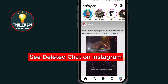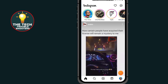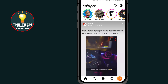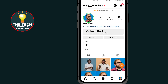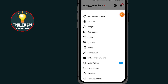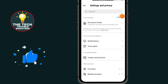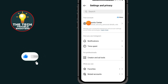After opening Instagram, tap on the profile icon at the bottom right side. Then tap on the three-line menu at the top right side, go to Settings and Privacy, then go to Account Center.